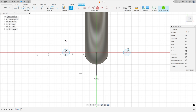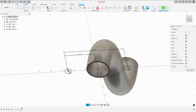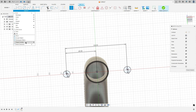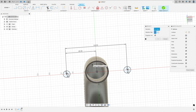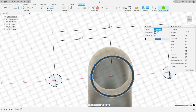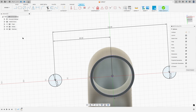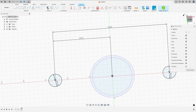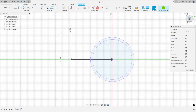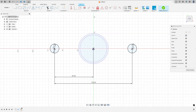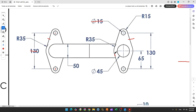Go to Constraints, select Horizontal/Vertical, and apply it to these points. Then rotate the view and go to Create > Project/Include > Project. Select these two circles and press OK to project them. We can hide this body. Now we'll make the next sketch — there's an arc here, another arc here, and another arc here, with lines between these arcs that are tangent to the arcs.